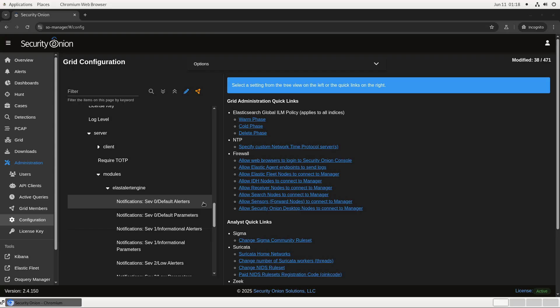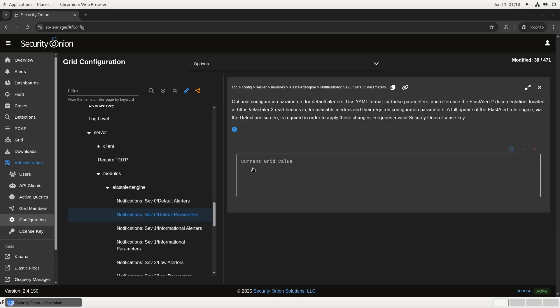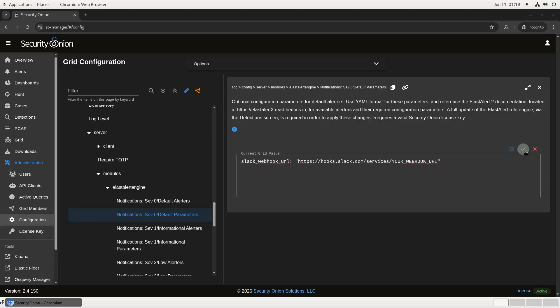If the goal is to send all of our alerts to Slack, we can do that via these SEV0 configuration settings. Under SEV0 parameters, we would put our alerting details, in this case, the webhook for Slack. This is just a placeholder value that I'm using for this demo. In your environment, you would want to use a valid webhook URL generated for your particular Slack instance. Once that's in there, we hit the green check and that adds it to our configuration.